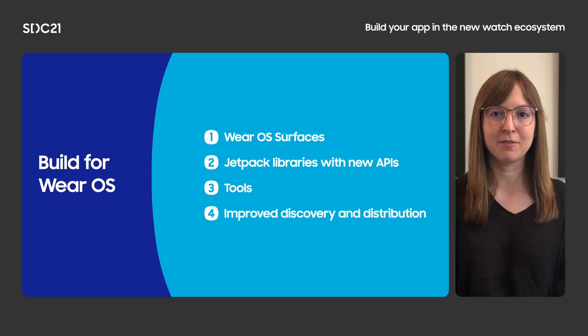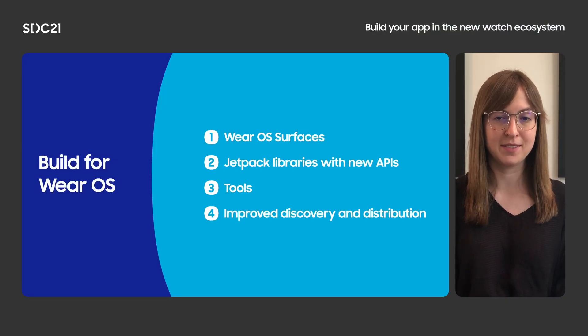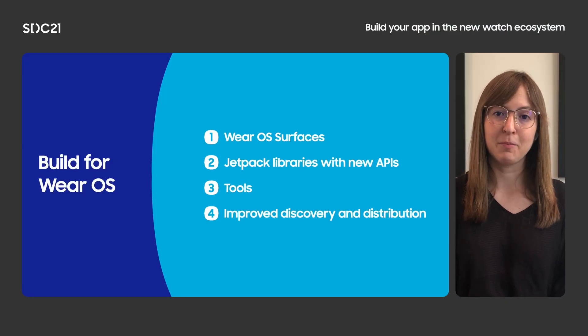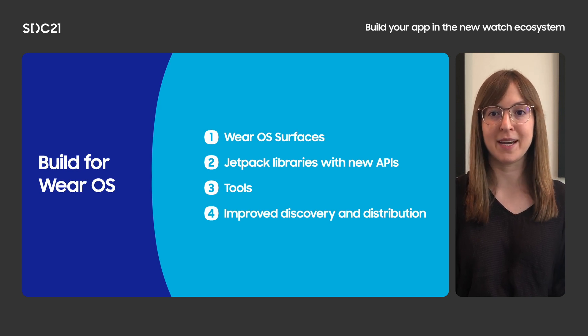Thanks, Wonhee. Hi, I'm Maya. I'm going to share what's new for the Wear OS platform, along with the opportunities this extends to developers. We'll be covering the basics of Wear OS services, our new Jetpack libraries, tools, and improvements we've made to app discovery.